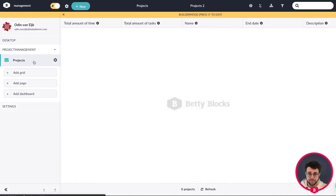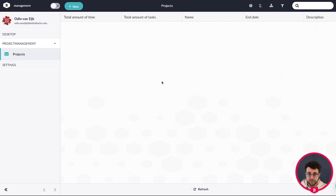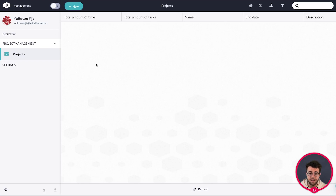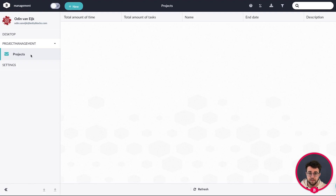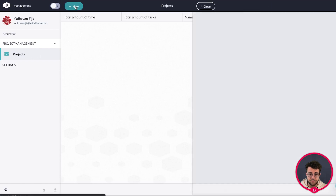This is our project management section with our projects view. This is how a developer sees it via builder mode. If you turn builder mode off, anyone without development rights will see the application without the yellow bar and other developer options. Let's insert some data by pressing the new button, which creates records of data for our project model.